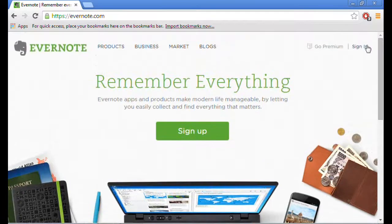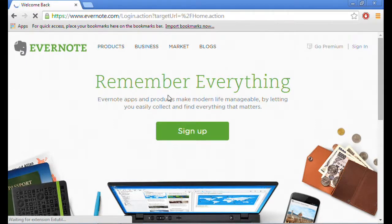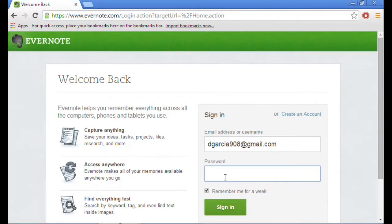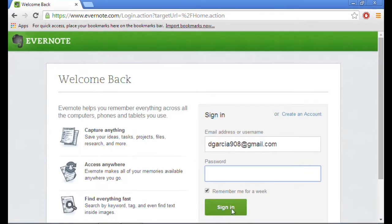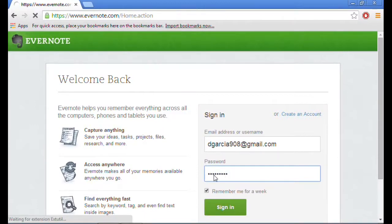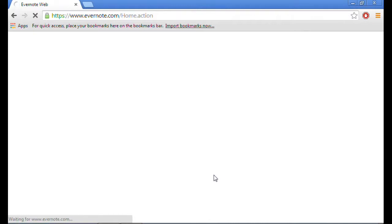I usually use Evernote web when I'm at school because you can't download anything at the school computers. I just go on Google Chrome, put in Evernote.com, and then click login. I'm brought to this page right here and then all you have to do is just put your email and password. You should be taken to all your notes and you're good to go.